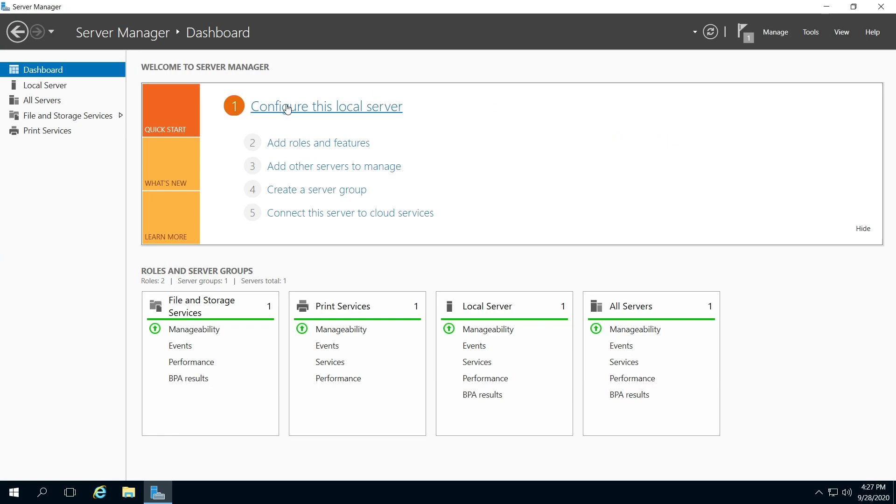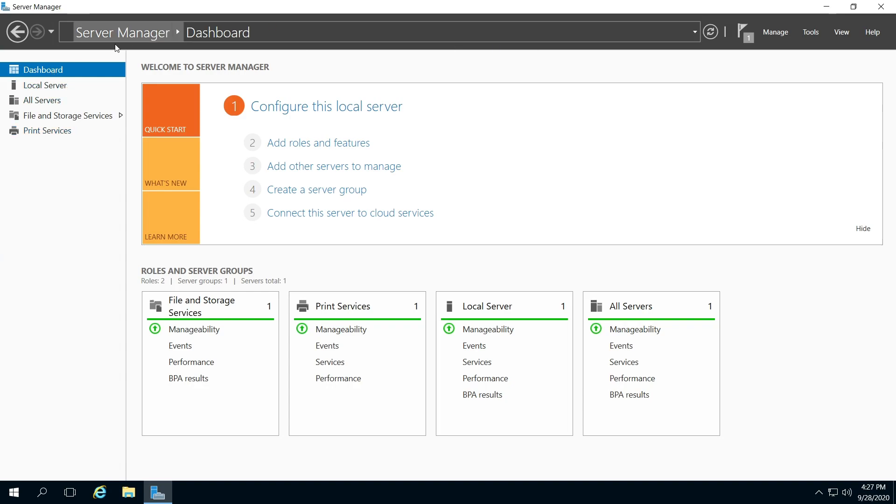Hello, today I'll be showing you how to remove roles and services in your Microsoft 2016 server version. So if you don't have your server manager open, go ahead and open it now.